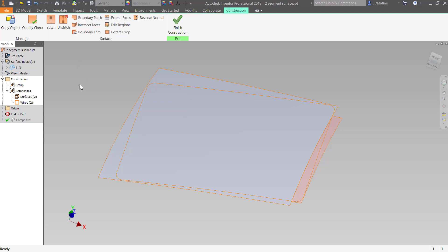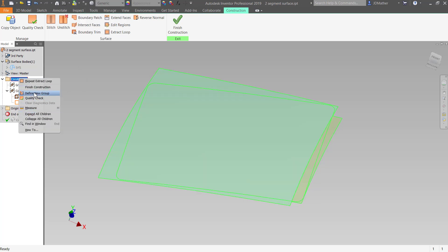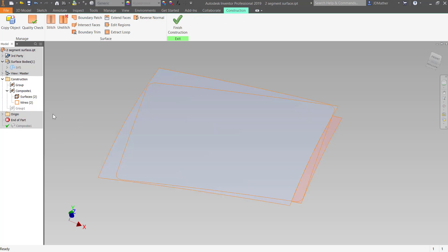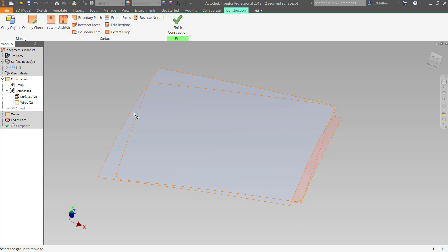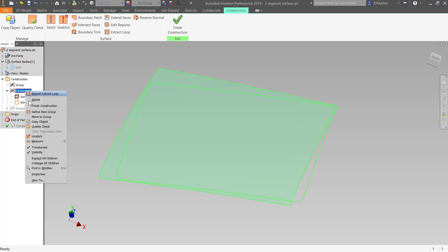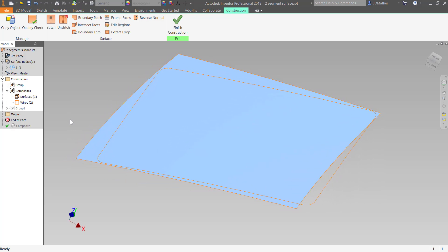I don't want to see this surface, so with my selection filter set to 'Select Features', I'll right-click and create a new group and turn off the visibility of that group. Then I'll do 'Move to Group' and move that second surface to the hidden group.